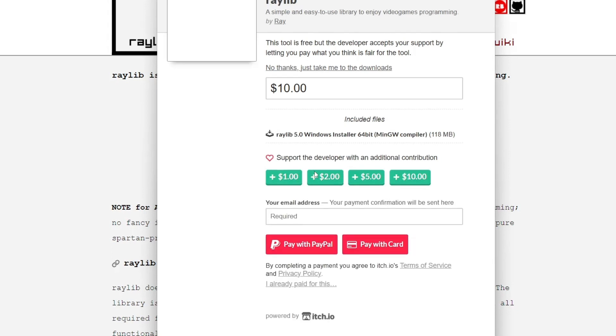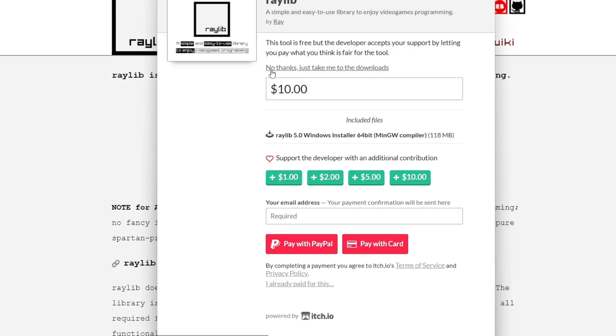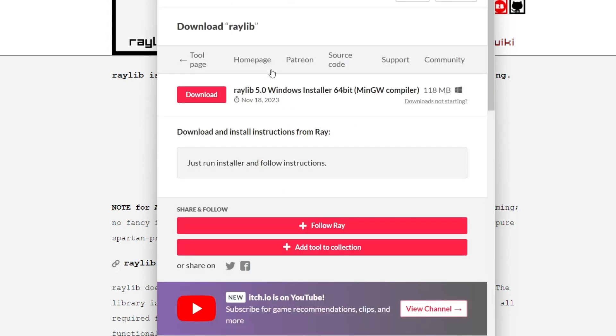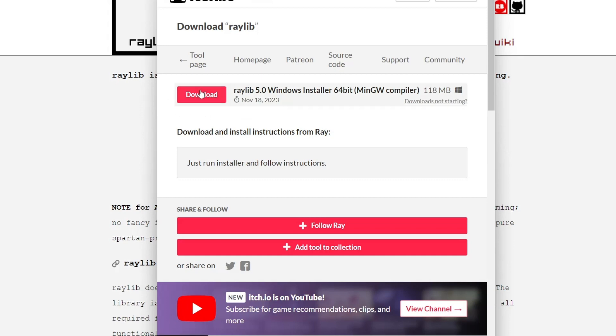A window appears, you can donate to the project or download for free. Download the Windows installer. The installer is coupled with compiler so you don't have to download the compiler.